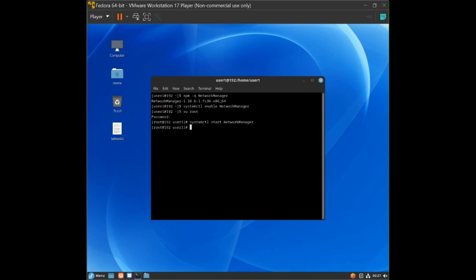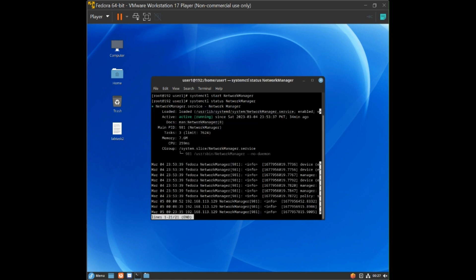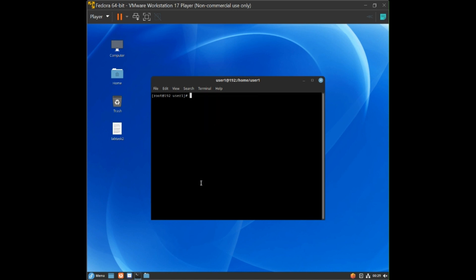Now to check the status of NetworkManager, type: systemctl status networkmanager. You will see that it is active and running. Press Control+C to exit. Next, to find the routing table, type: ip route.